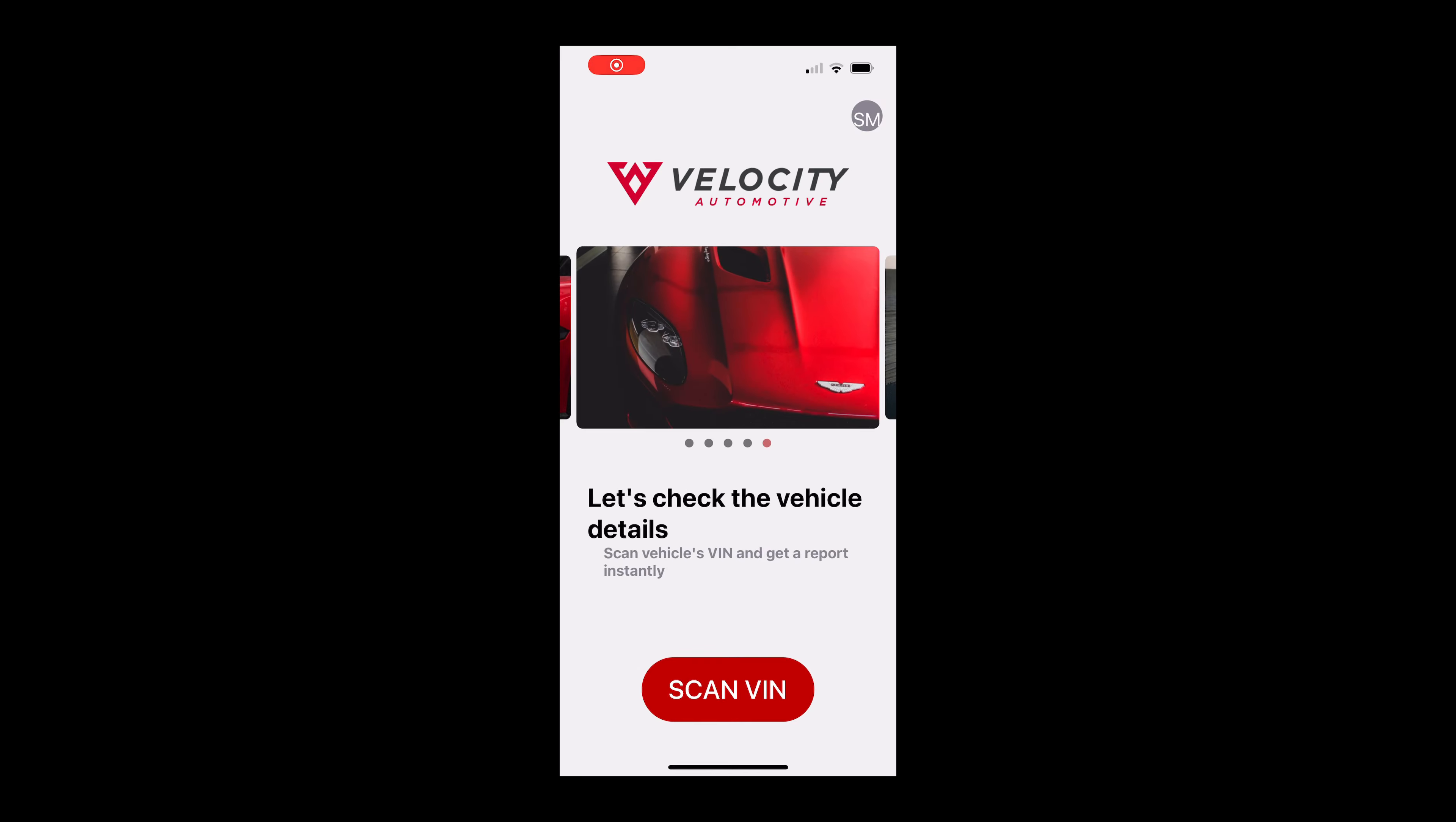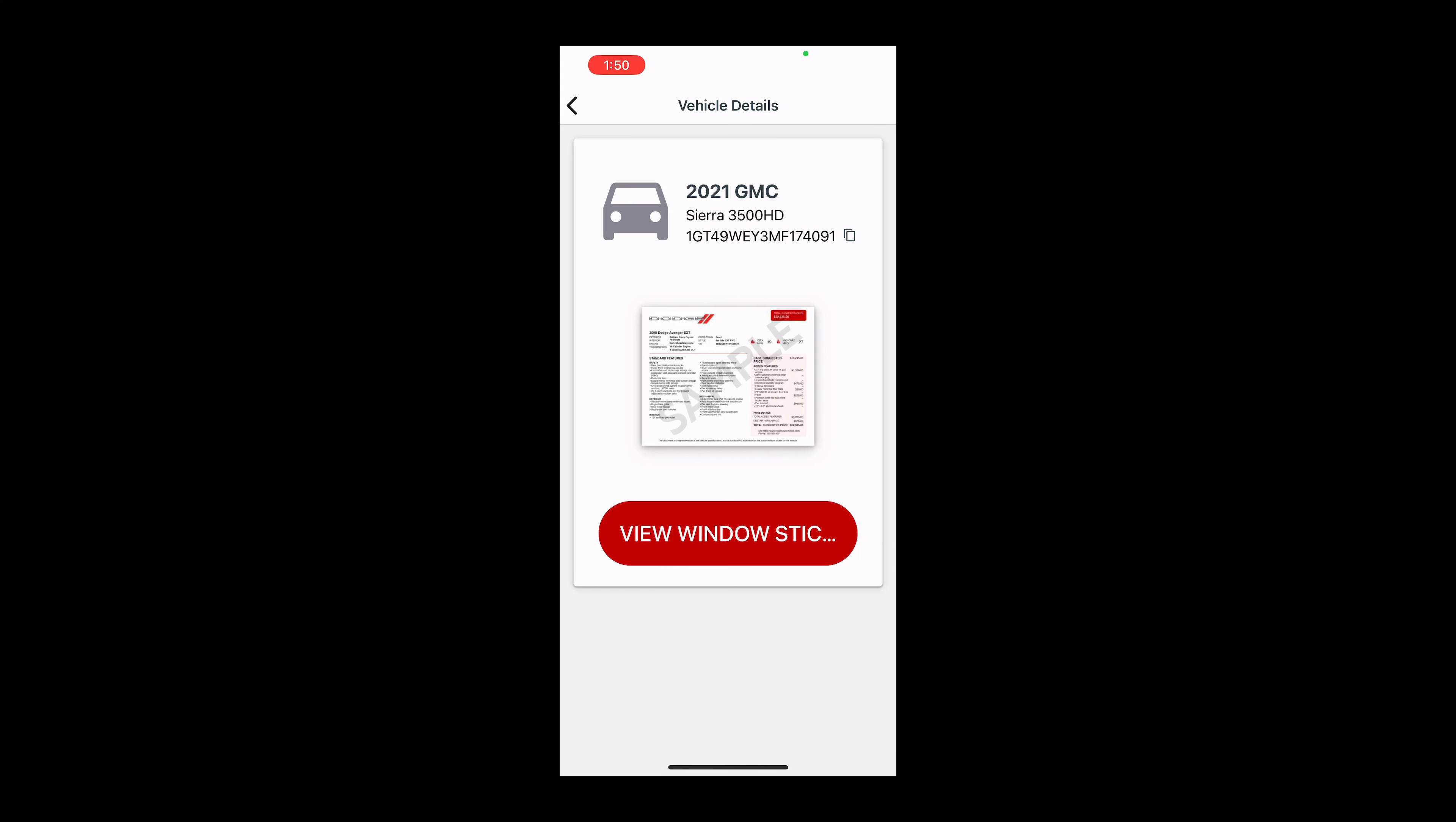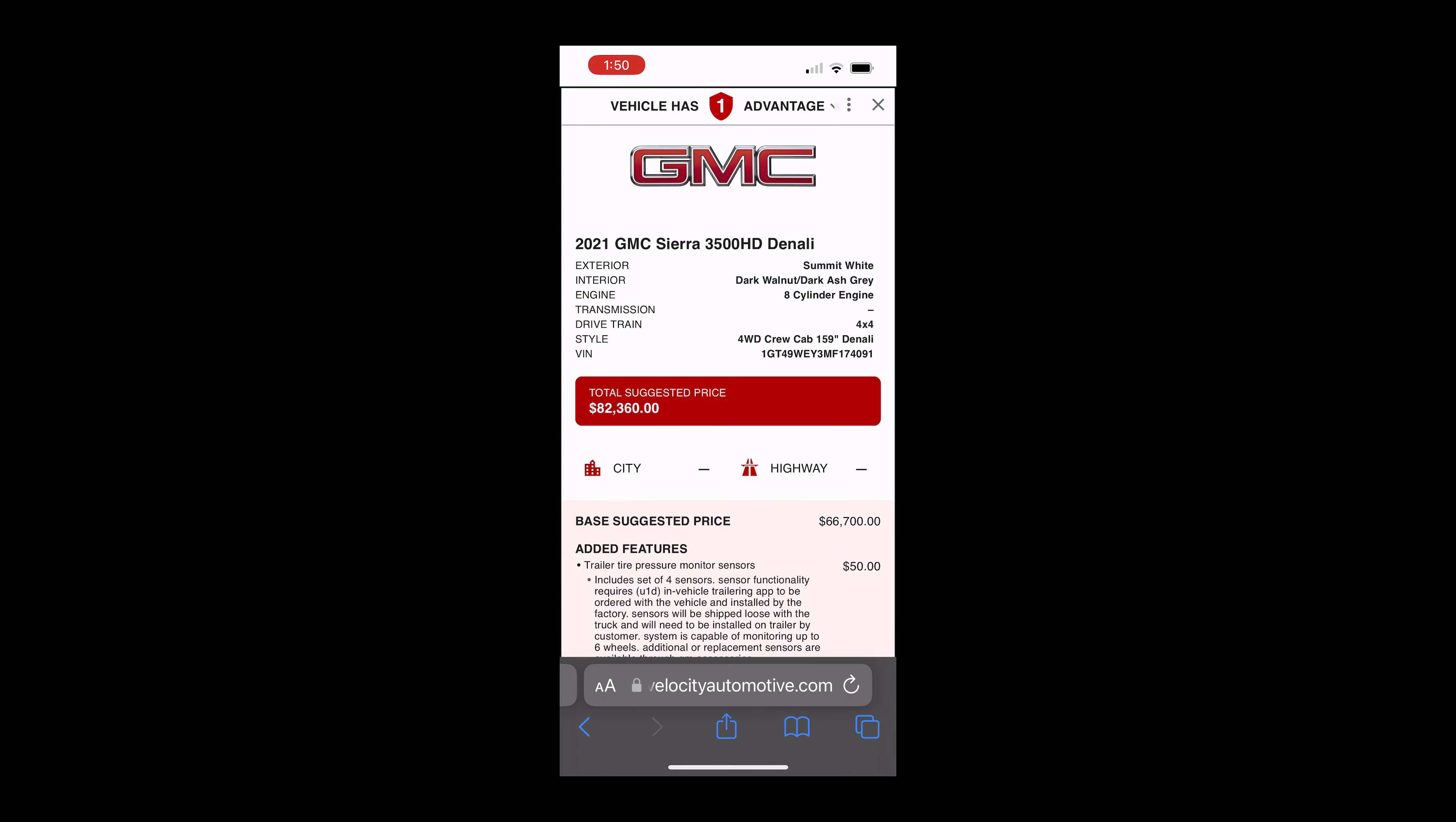And because Velocity goes where you go, those same OEM stickers and build sheets are on your phone too.